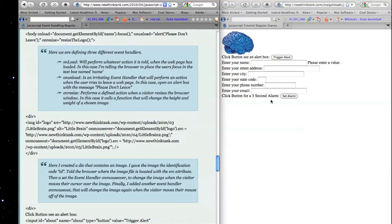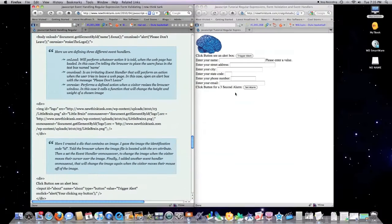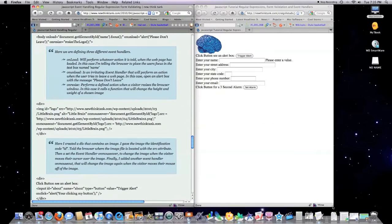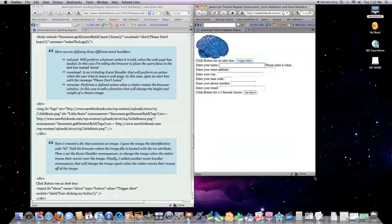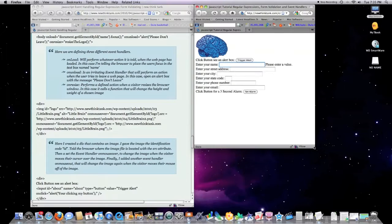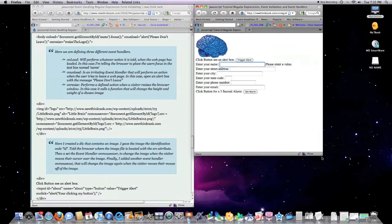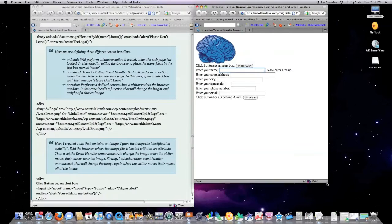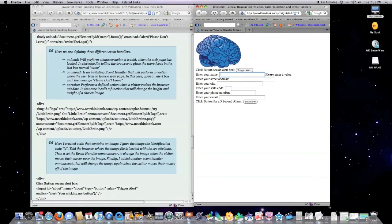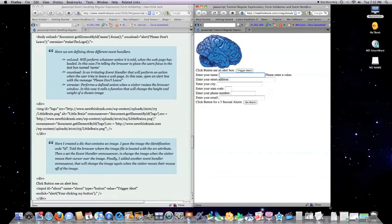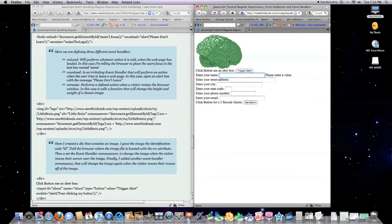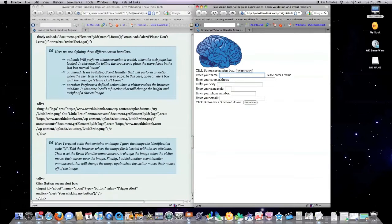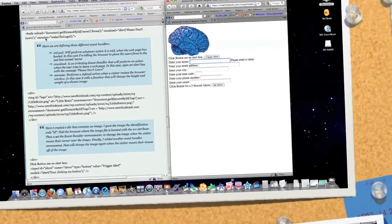Also, what I did, if I scroll out here, I set it up so that as the height of the web page changes, automatically my image resizes. There's a whole bunch of different things you can do with this, so that's another event handler, onresize.